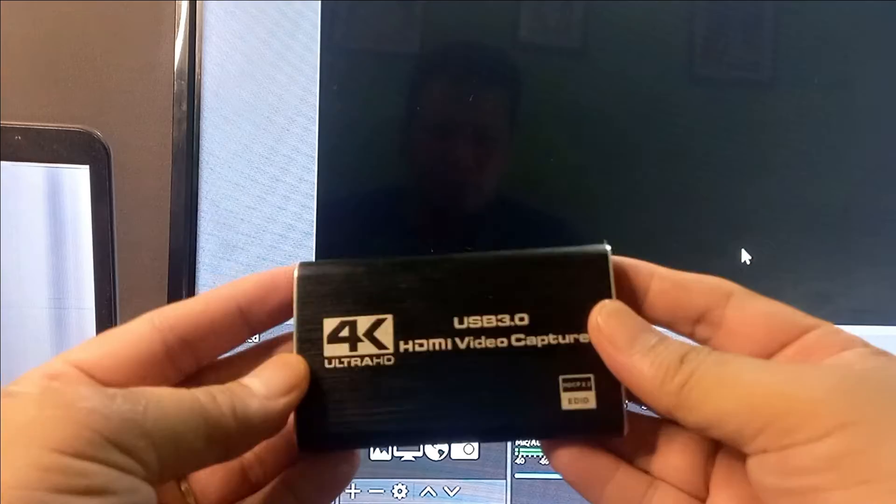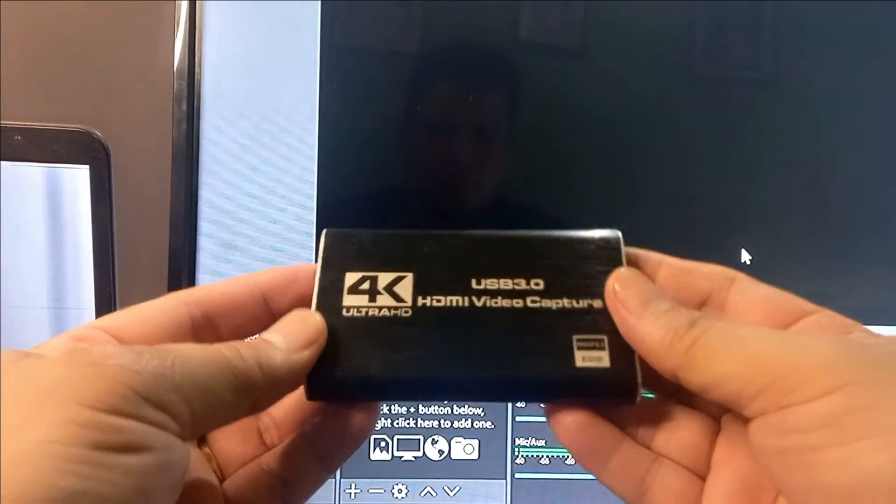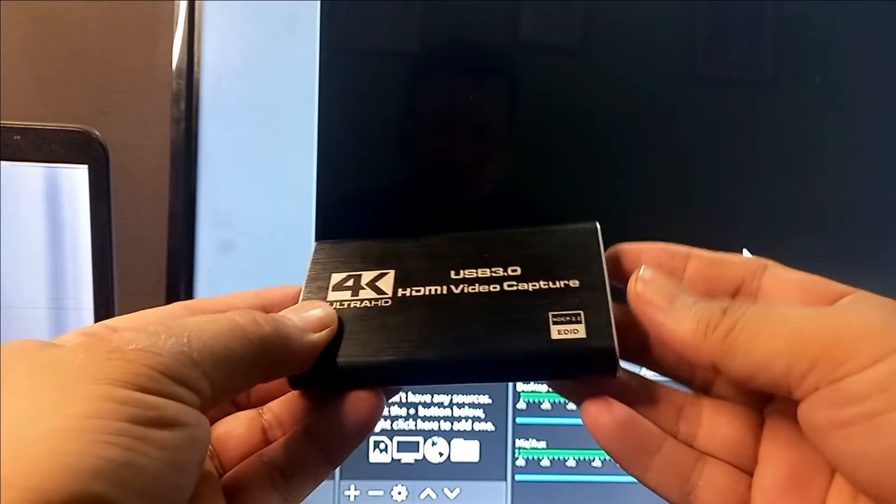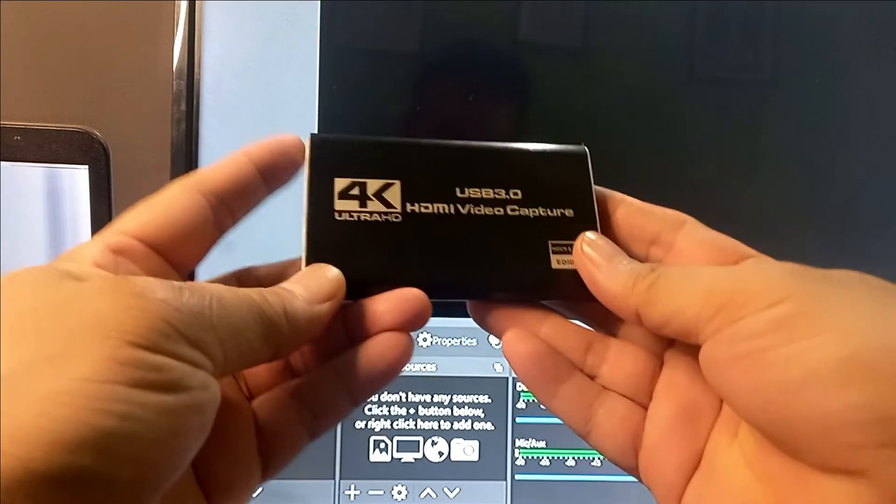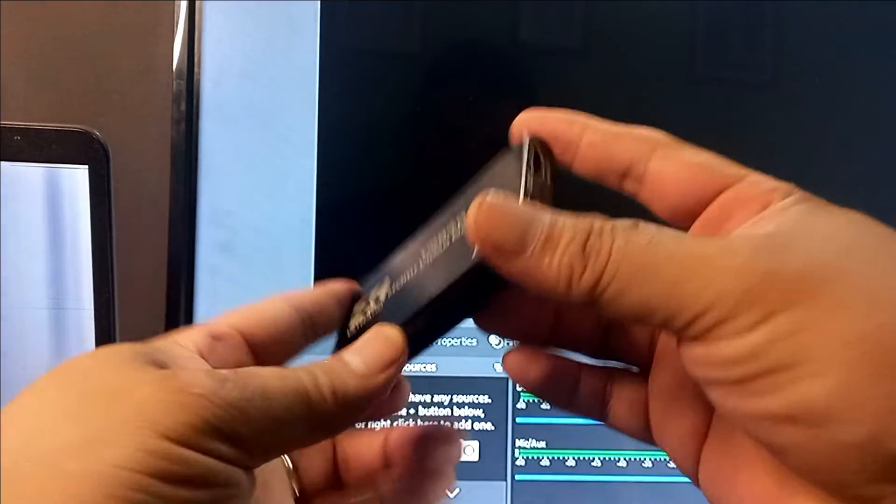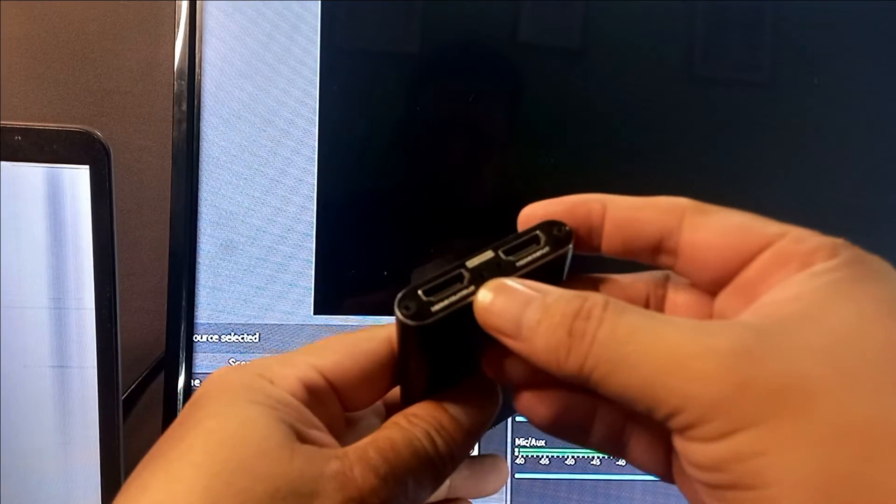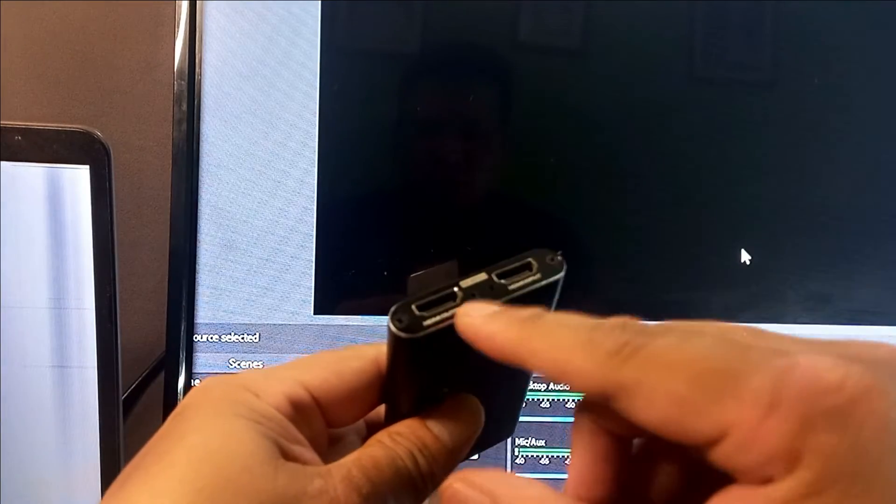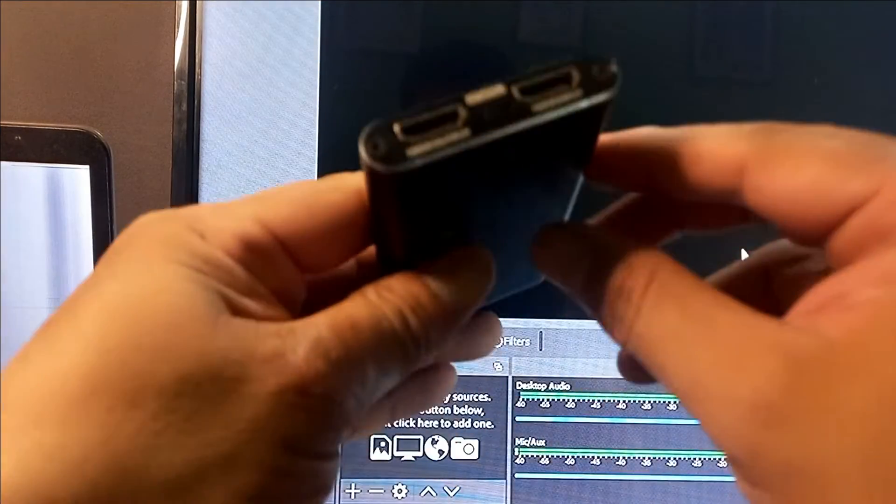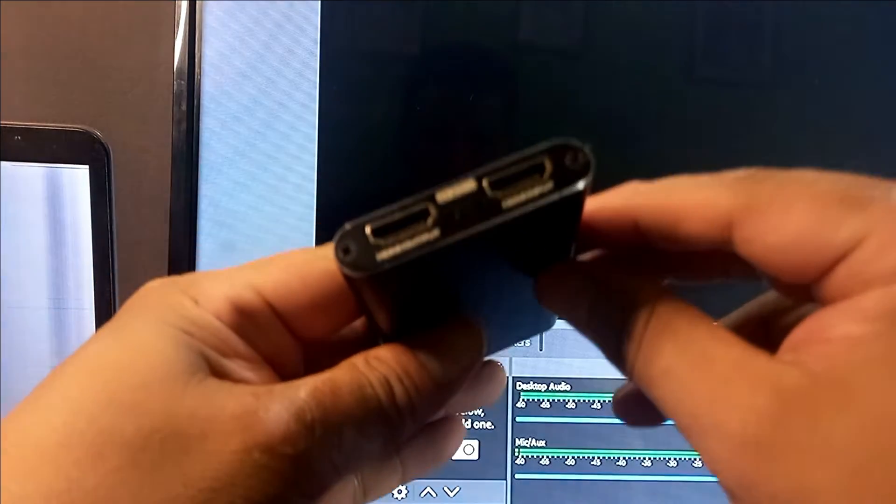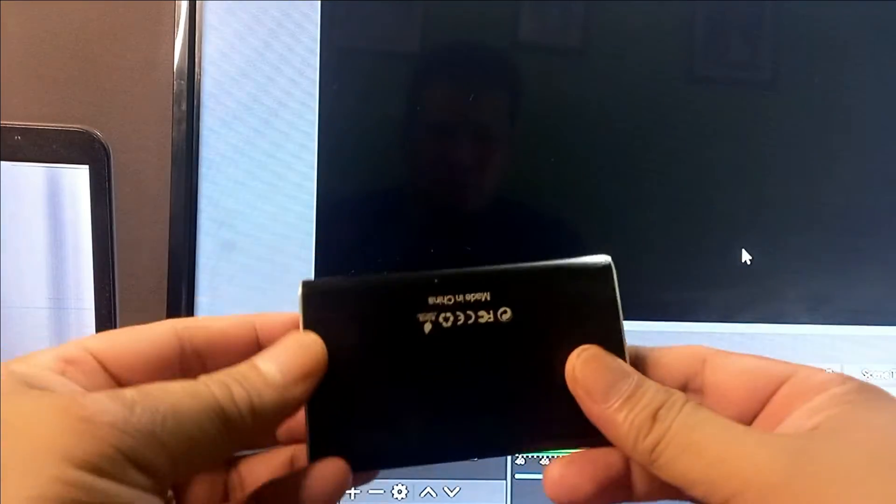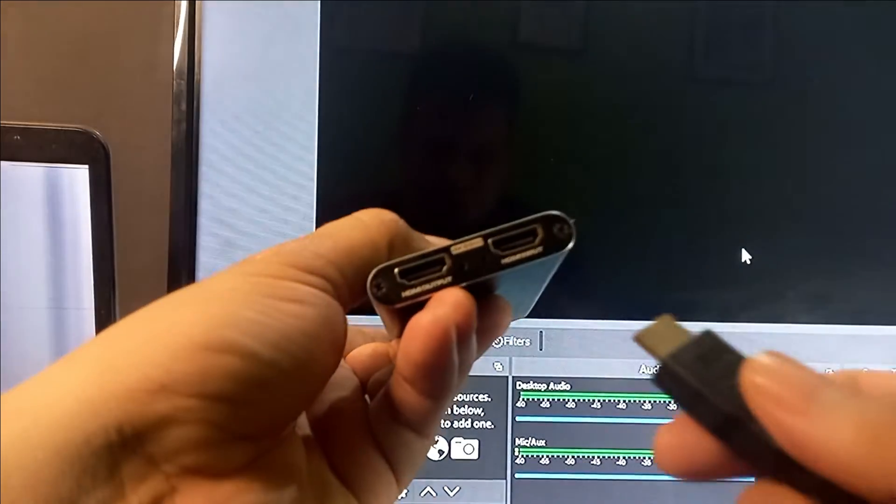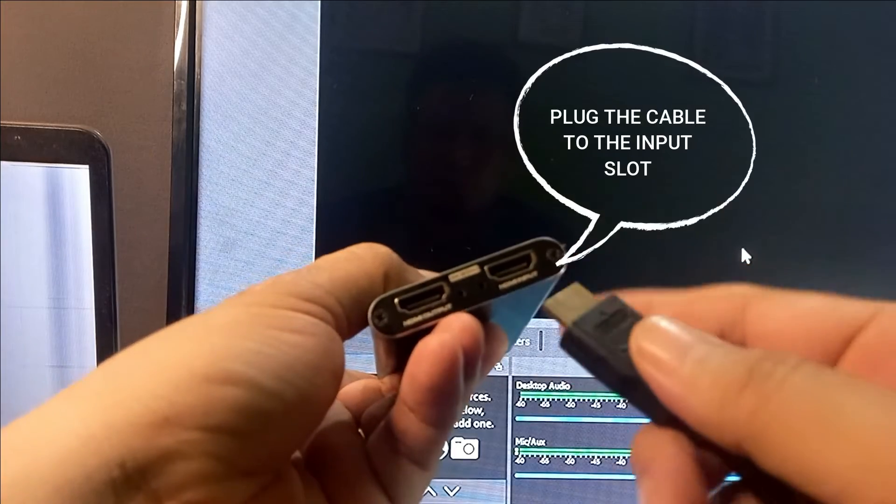This has the ability to project the other port to the secondary screens where you can play on that screen while recording it on your computer. Now in order for you to use this, you just have to plug in the HDMI cable to the input slot.